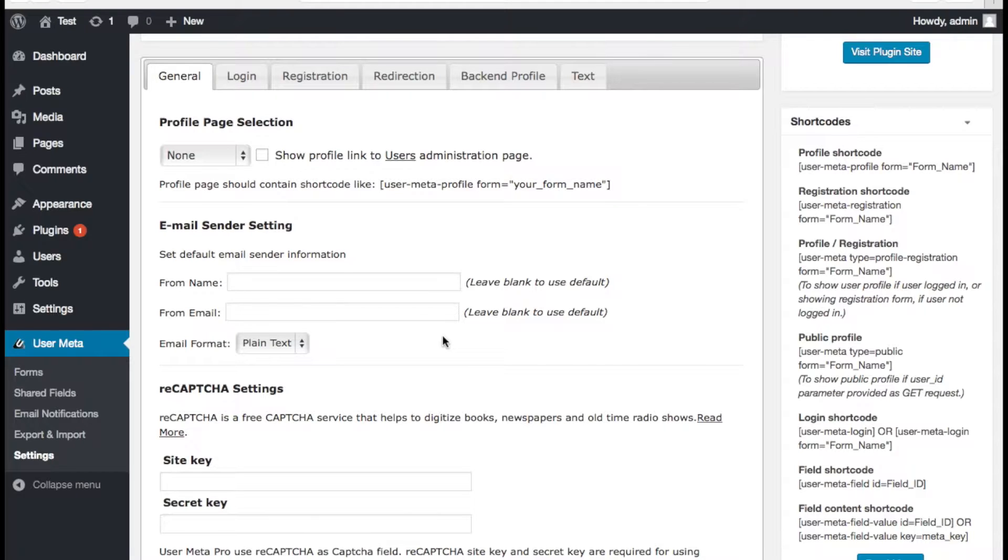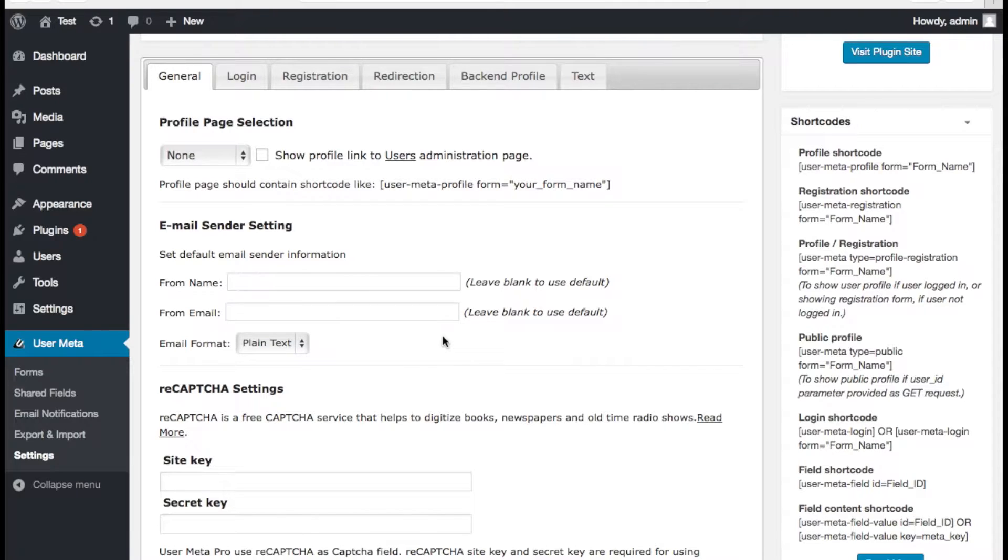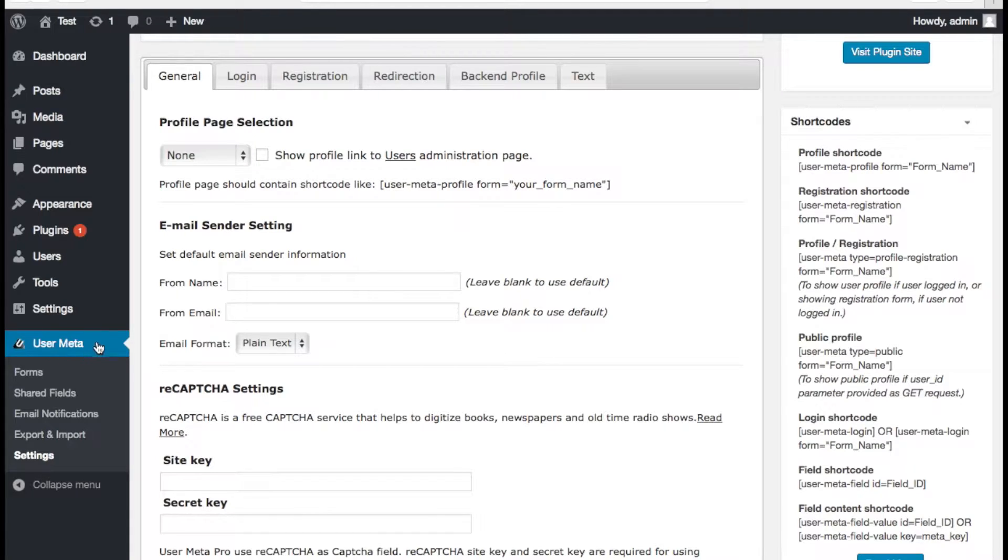This video is about adding reCAPTCHA to your WordPress site registration or login with UserMatter Pro. You need to get UserMatter Pro installed in your site. Here it is already installed so I am going ahead.